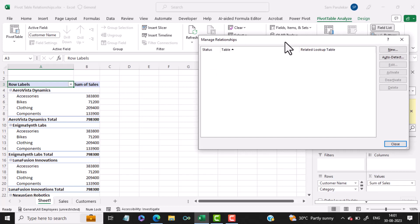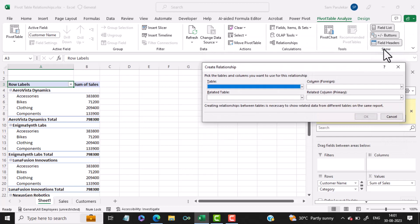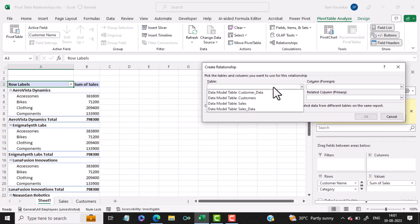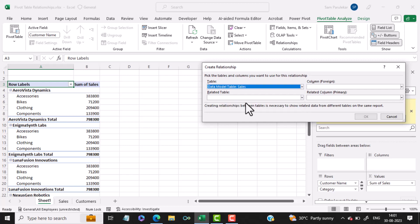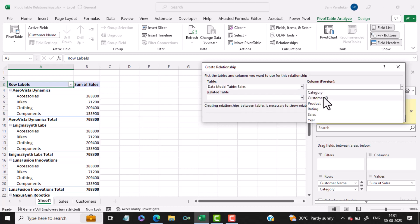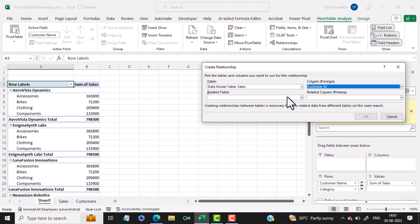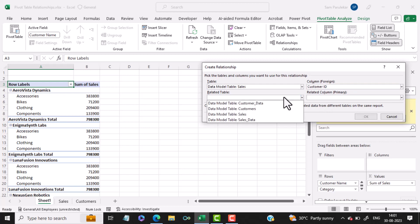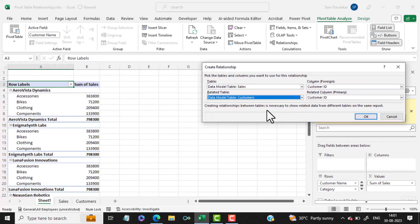In Relationships, you can click on New. And here, you can select that from the data model table Sales with the field Customer ID, I want to set the relationship with the data model table Customers on the common field Customer ID, and then click OK.